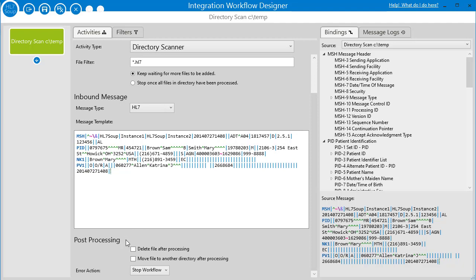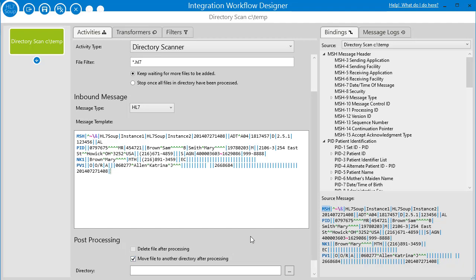Then there's a post-processing section: do you want to delete this file after we finish processing? You would probably do that if you have another system sending in the files that also stores a replication and has logs you can go back to and resend from. It could just be a low priority file. But if it is a high priority file and you can't replicate it from the other system, you're not going to want to delete it — you'll probably want to move it to another directory after processing.